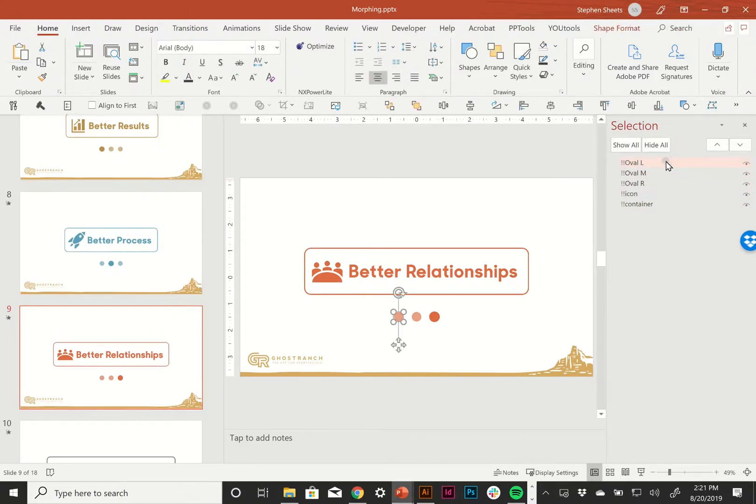Not only am I calling them what I want them to be called, like oval L is the oval on the left, but they are all starting with exclamation point, exclamation point. Or if you're into coding, you might call it bang bang.